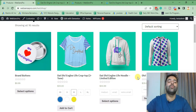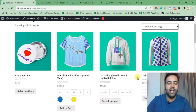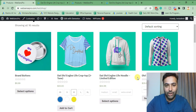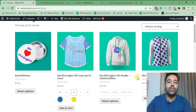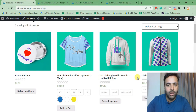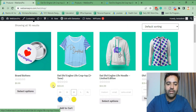Hello everyone, welcome to Websense Pro. I'm your host Bilal Nasir, again with a new tutorial. This tutorial is related to WooCommerce store — what we're going to do is add nice looking color swatches in our WooCommerce store, just like the store which I have. As you can see, we have nice looking swatches showing up on the product archive page.